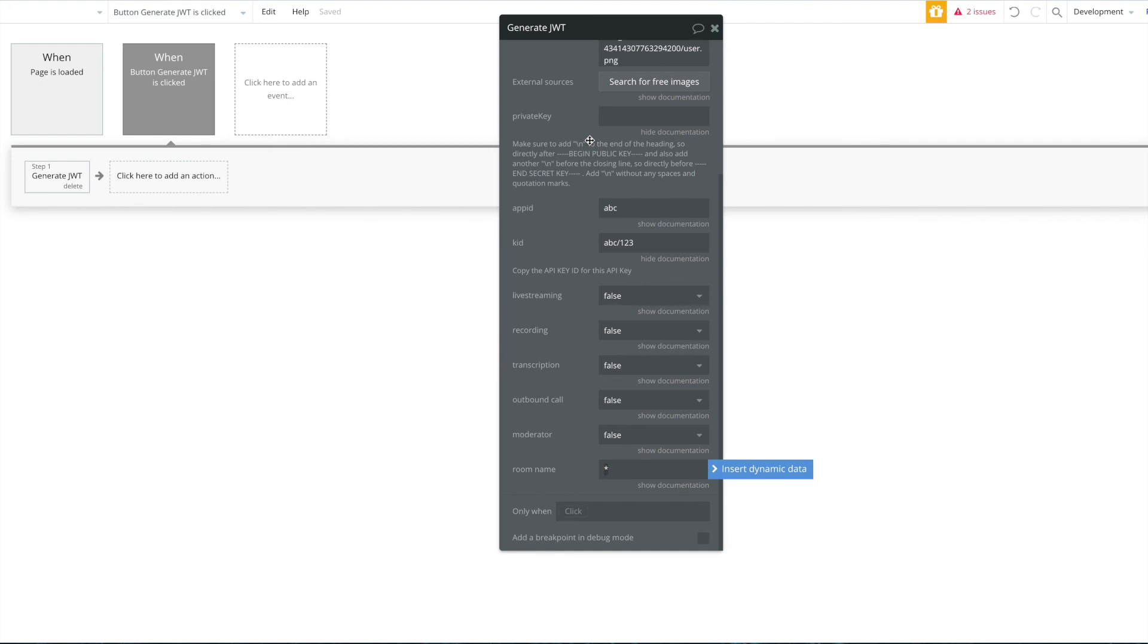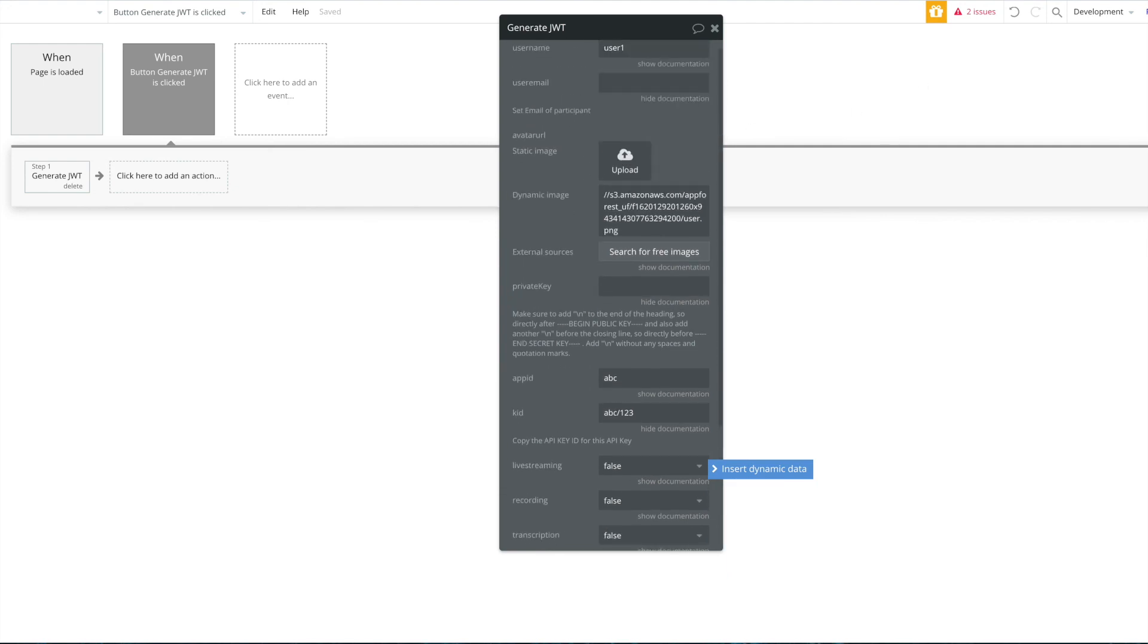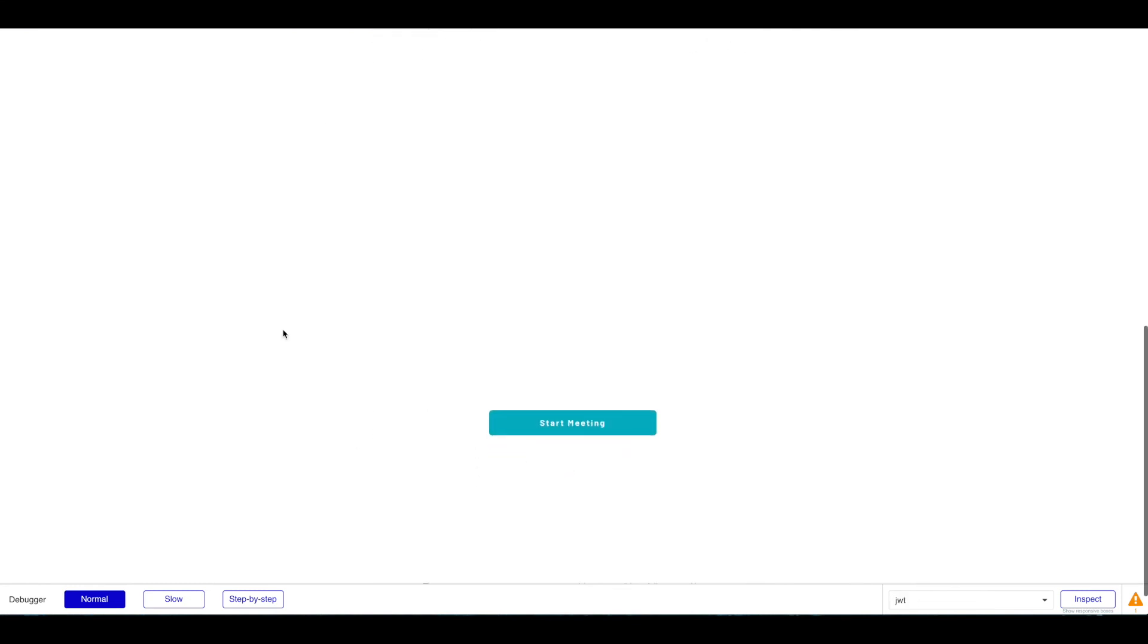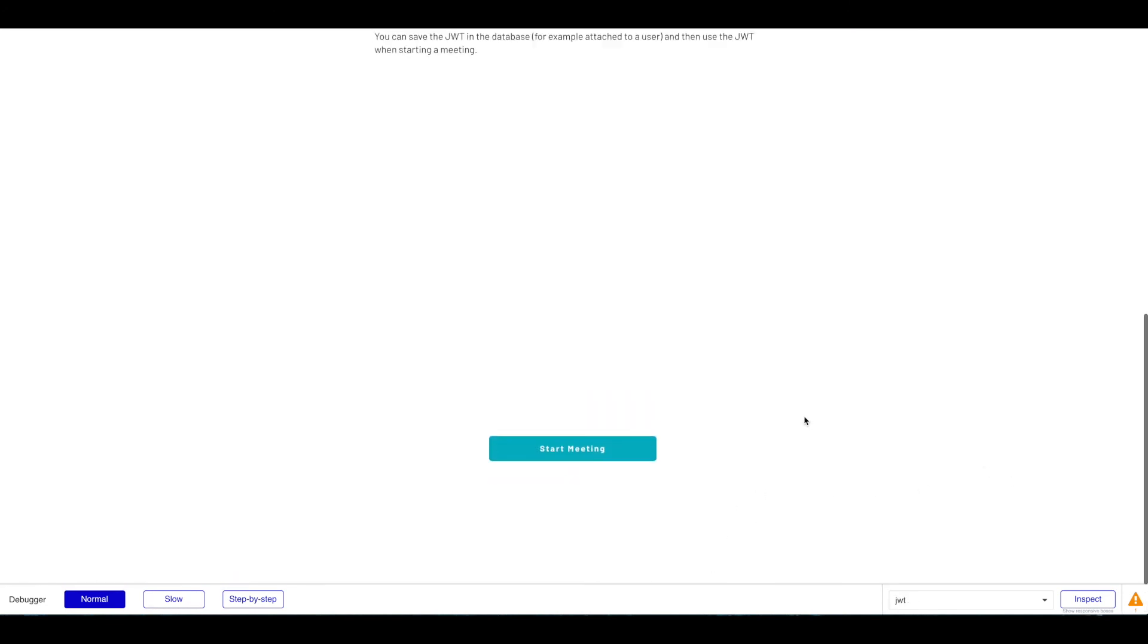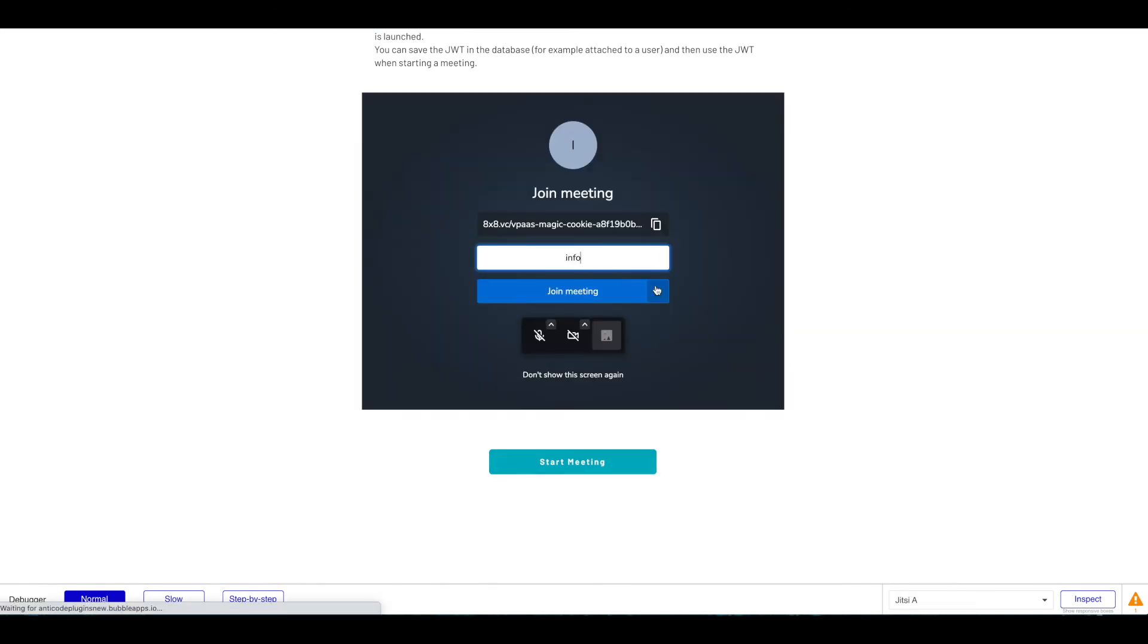I'm going to jump into the actual application to see how that looks in practice. So here's my Jitsi element, and I just changed this button to start a meeting. This will now start a meeting for us. I again, as mentioned, entered all the relevant information, so I'm going to click here on start meeting now.